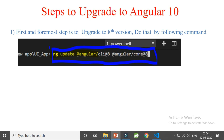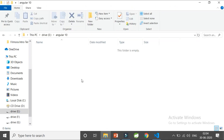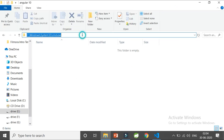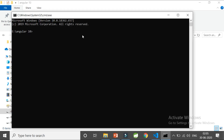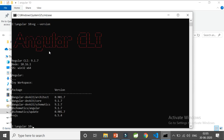Run the command `ng update @angular/cli@8` and `@angular/core@8` so that you will be updated to at least the latest version 8, and then you can update to Angular 10. I'm not going to do that because I'm already on version 9. Let me open CMD and run `ng --version` to check.